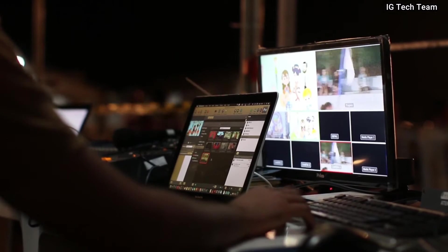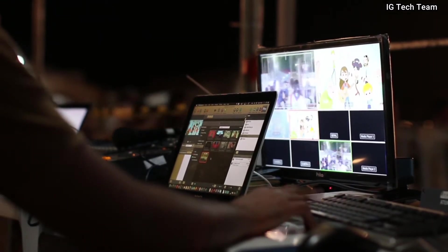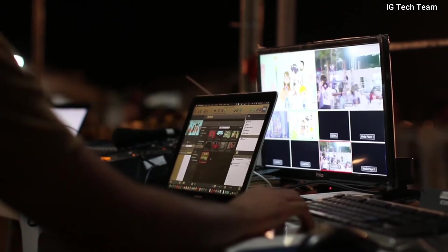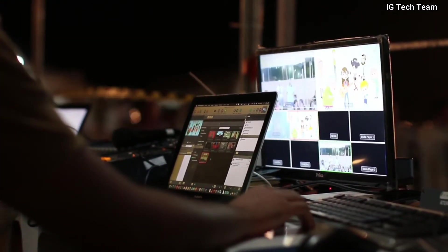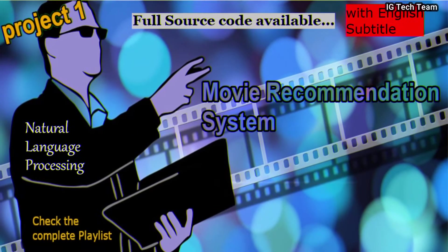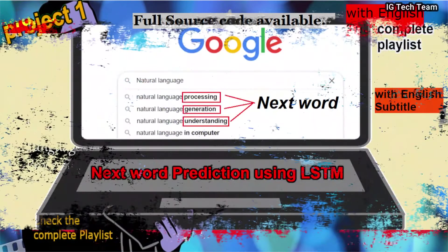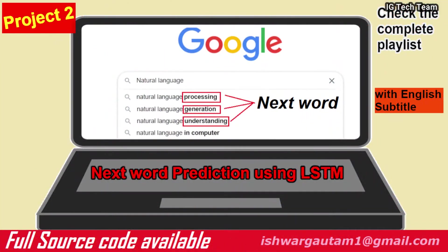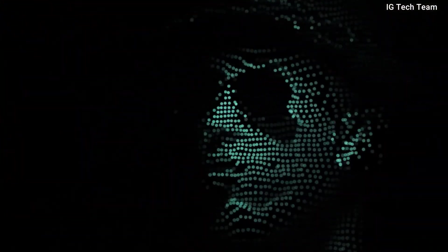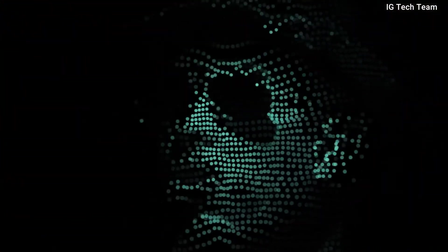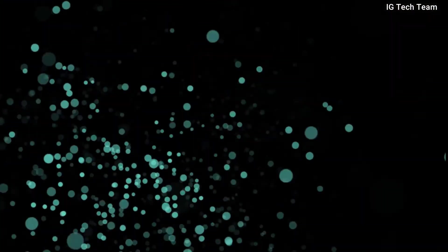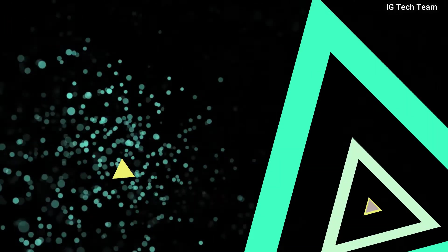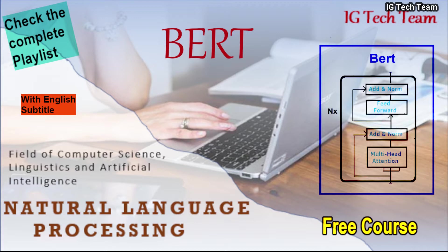Now this will be our Project 3 in this Natural Language Processing playlist. In Project 1, I made a movie recommendation system, and in Project 2, I made next word prediction. If you haven't watched this, you can watch this all from my NLP playlist. Now in this project, I will make question answering. In my previous video, I explained about BERT, and using that BERT, I will make this project.